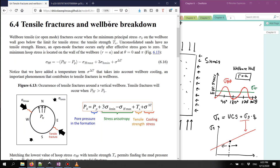We're going to talk about tensile fractures and how tensile fractures can occur in wellbores. In this example we're also going to start working with a horizontal plane for a vertical wellbore, so we have σ_h_max and σ_h_min. I have used the Kirsch equations, and instead of using theta equal to 90° and 270° as we did for the shear fractures, I'm going to use theta equal to 0° and 180°.